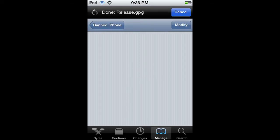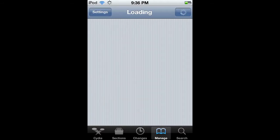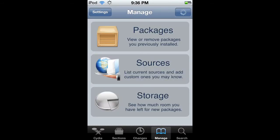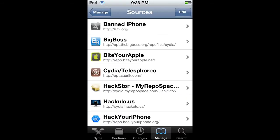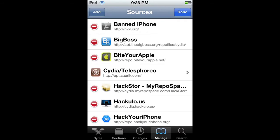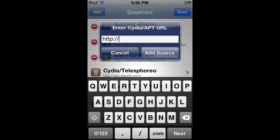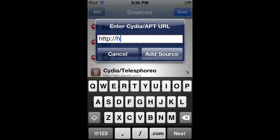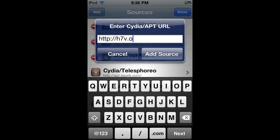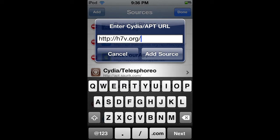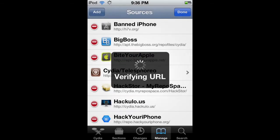Click on Manage, Sources, Edit, Add. Type H7B.org/ and click Add Source.